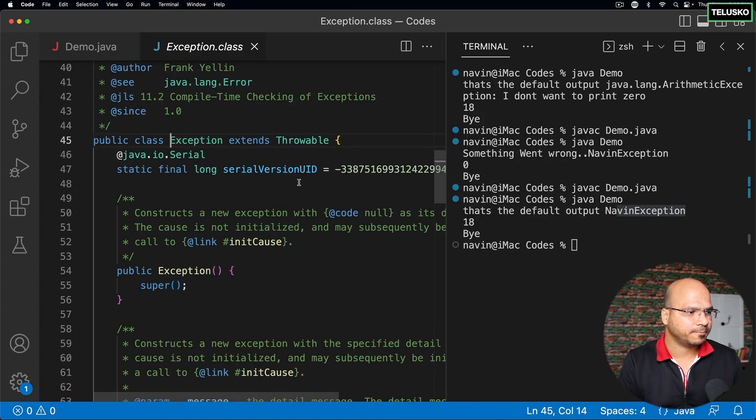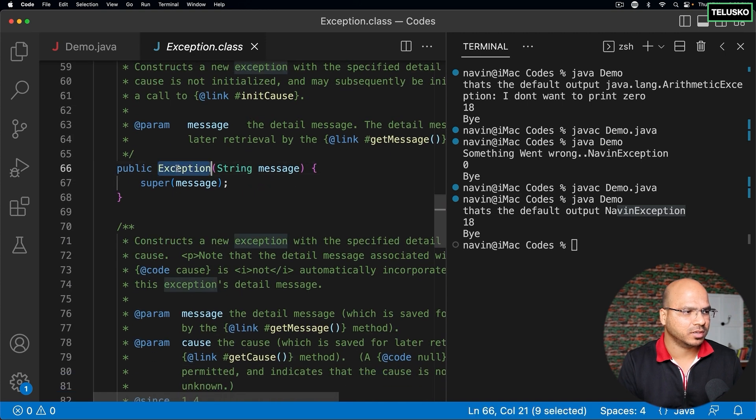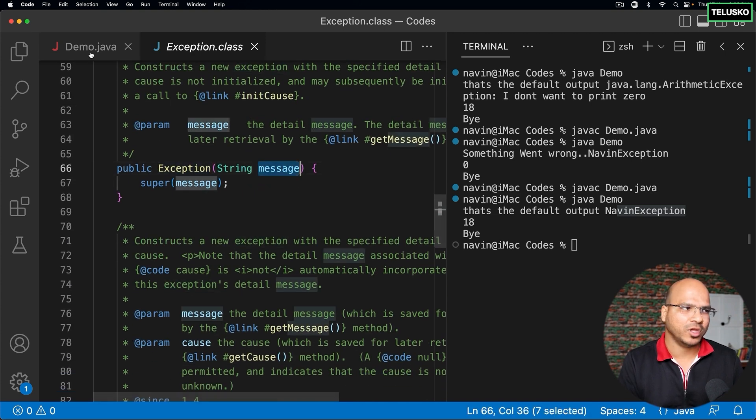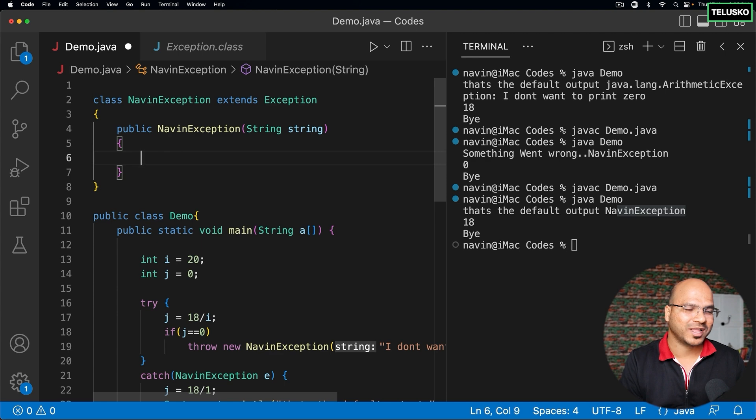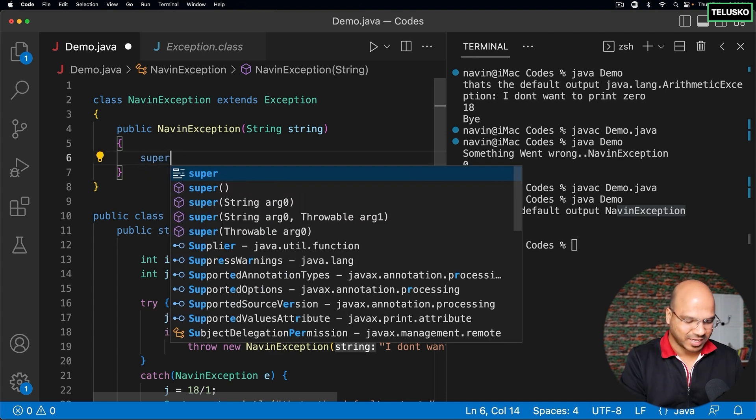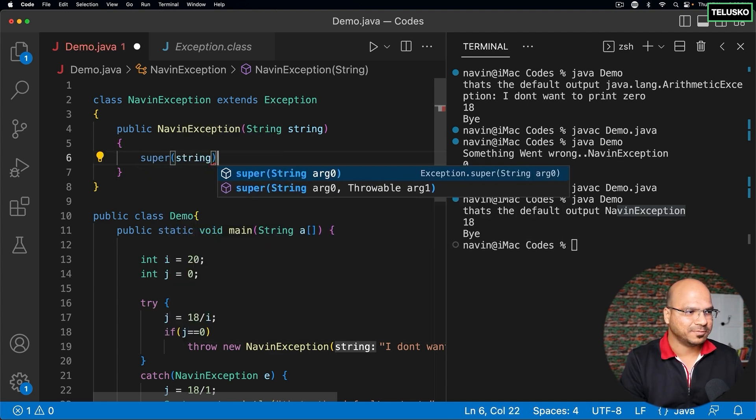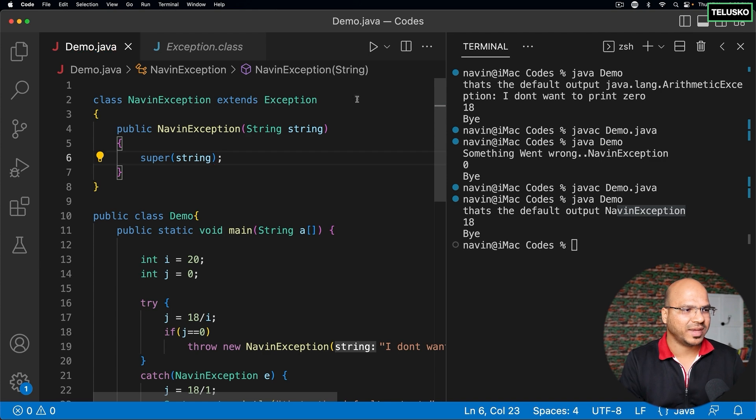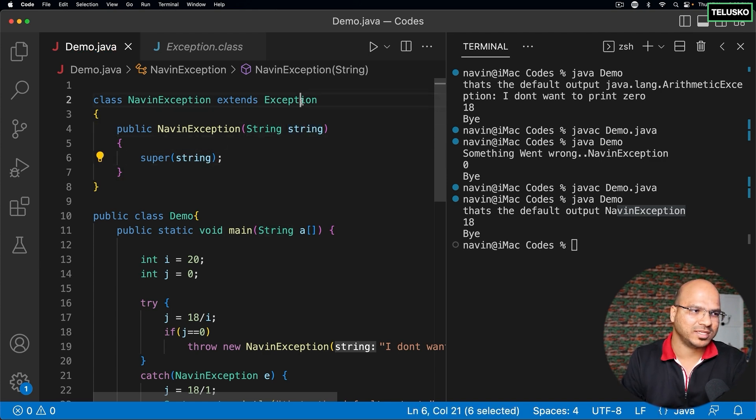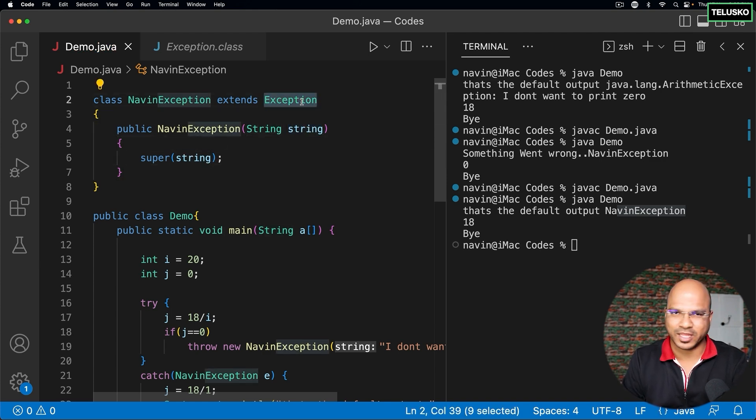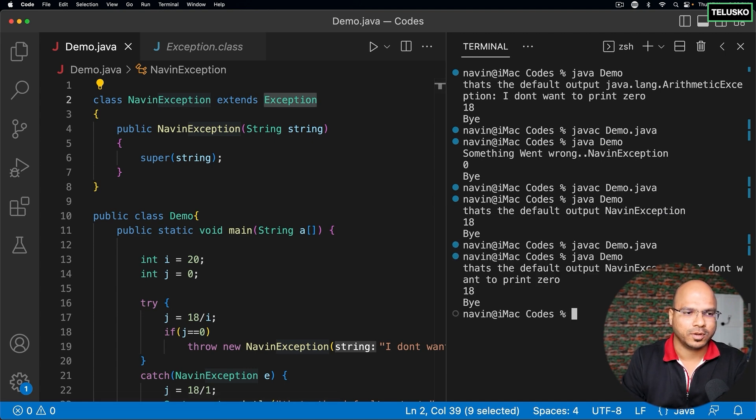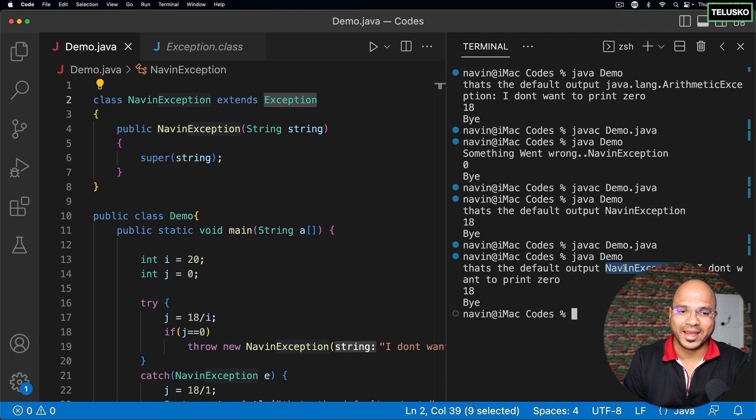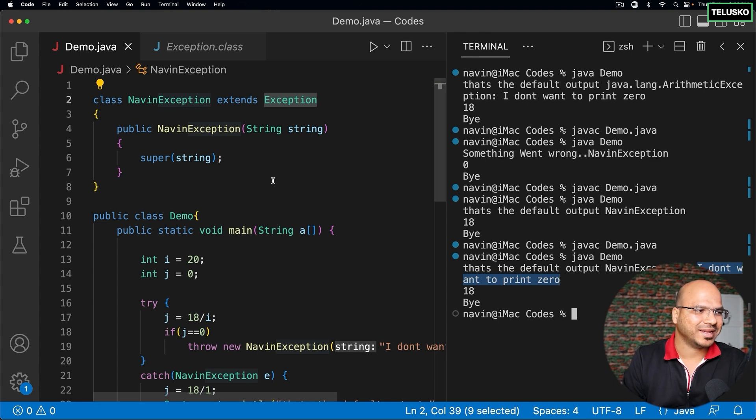This should know that you're accepting a string. Exception has a constructor which takes a string, and we all know how to call a superclass constructor. So I can simply say super and pass this message. Whatever message you're accepting here, just pass the message to the Exception, and they will take care of it. Can you see that? It says NavinException and it prints the message as well: 'I don't want to print zero.' That's how it works.